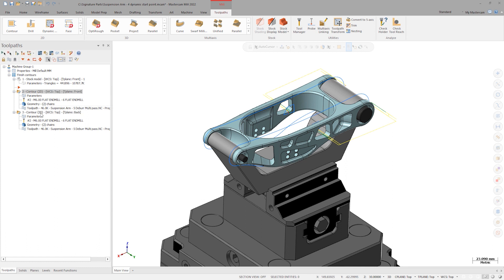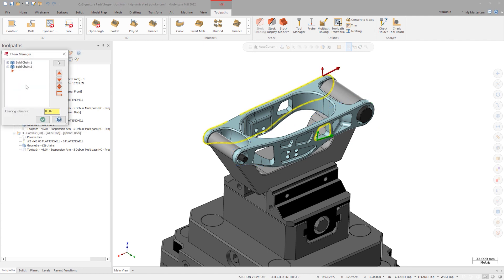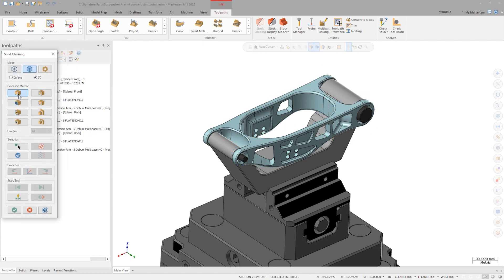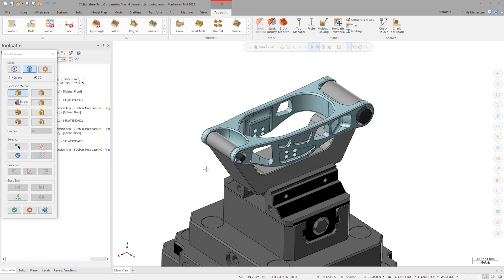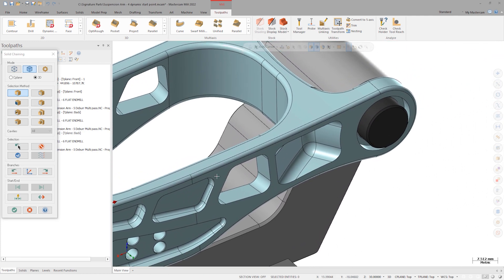I'll use this second operation as a source by copying it below. Click geometry for the operation and re-chain all. First I'll pick a segment of chains on the left side of the part using the edges selection method. Next I'll select a single chain on the right of the part.